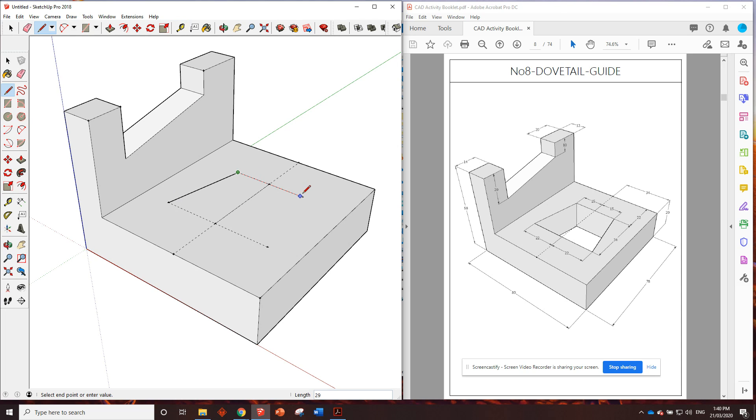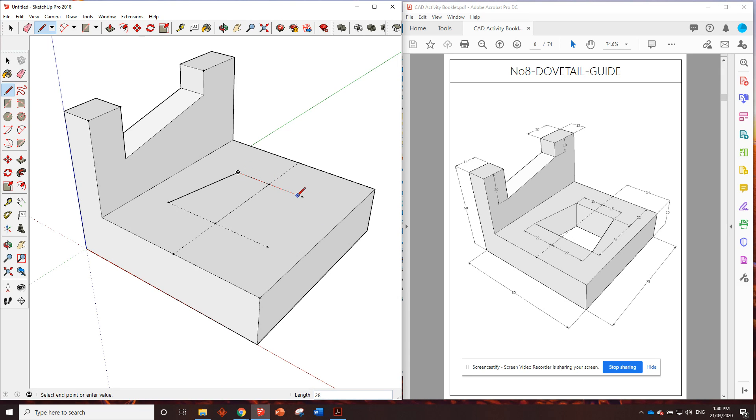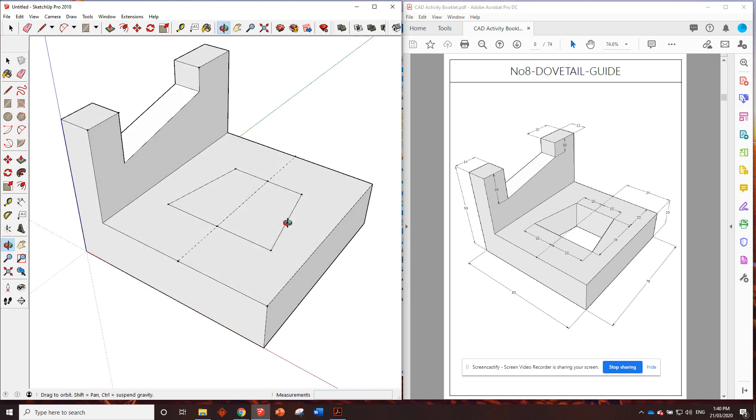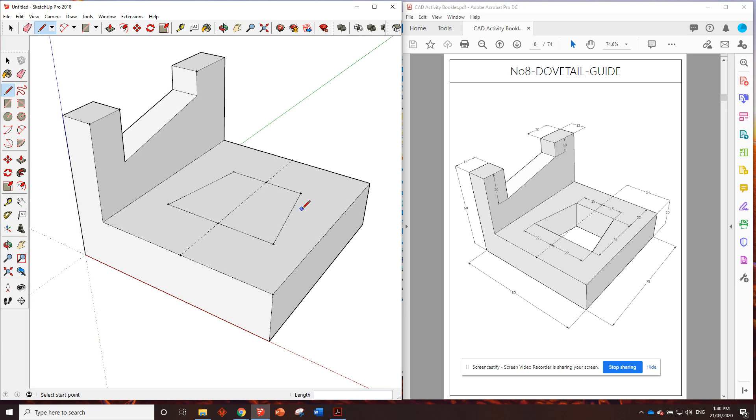We go clicky, clicky, did the wrong thing there. So we're just going to go control Z, and we're going to click on that. Make sure we're on the guide point, guide point, guide point. I think I accidentally swore there, don't tell your teachers.